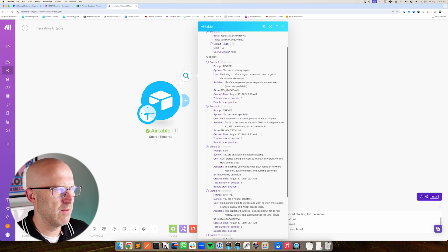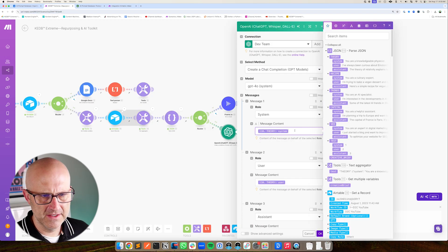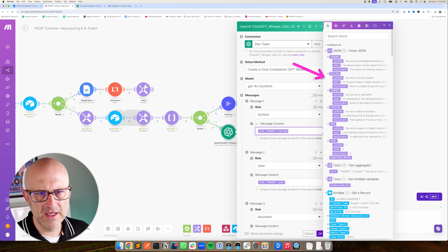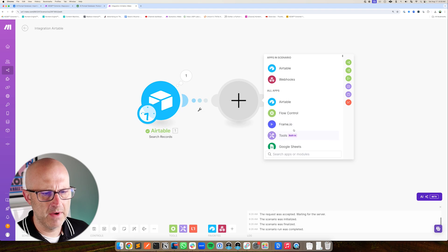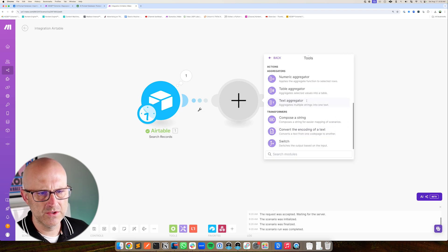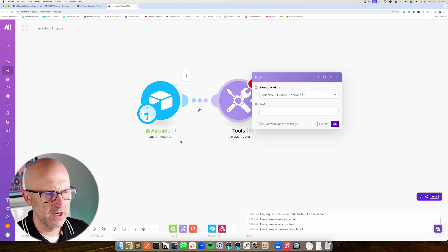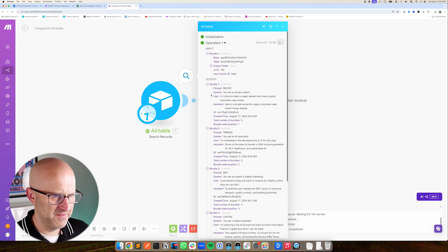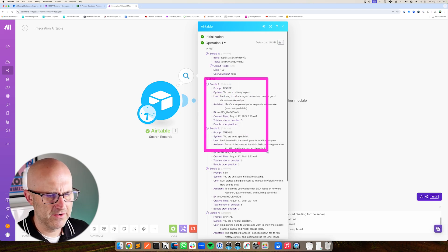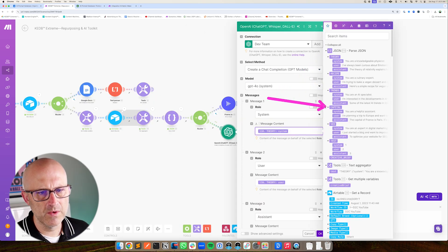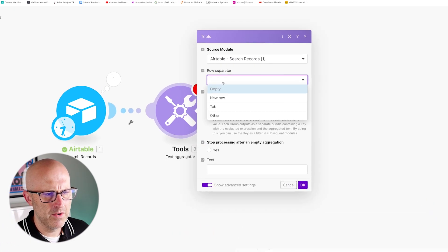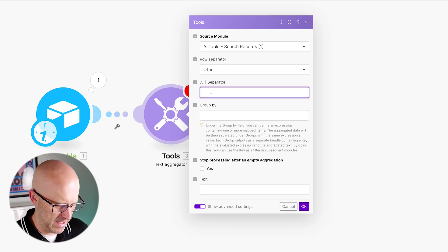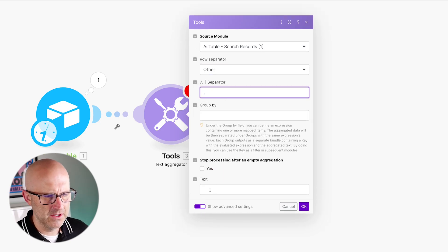We have all the data we need, but I want to bring it into a nicely organized format. To do that, we're going to use the text aggregator module found in your tools. For the source module, select the Airtable search. This module will take all of that data and refactor it so we can build out a JSON structure. Before building out the text, I'll show advanced settings, go to the row separator, move it to other, and put a comma.